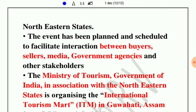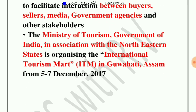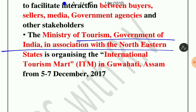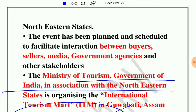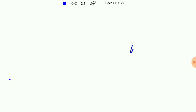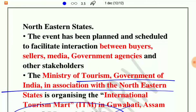The last news is related to the International Tourism Mart, which is an event planned to facilitate interaction between buyers and international tourism stakeholders, organized under the Ministry of Tourism, Government of India. It is scheduled from December 5 to 7 and is being held in Guwahati, Assam. It is held every year in a northeastern state.